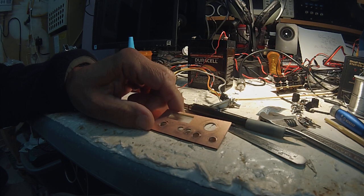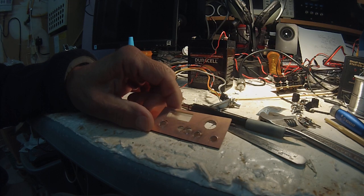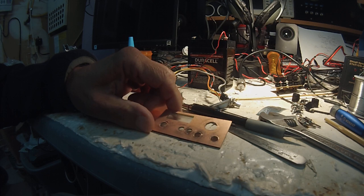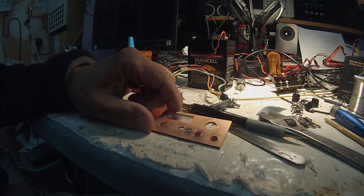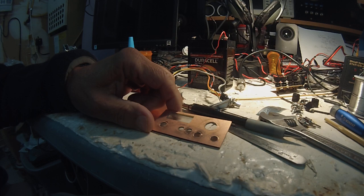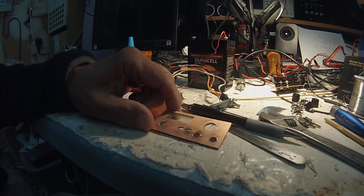He had a wonderful transceiver that he uses for what he calls tramping - he goes out in the outback. He's built a lot of DSB rigs, but this one in particular was a sideband rig, and it was incredibly small. The idea was that it would be small so it could fit in his backpack.